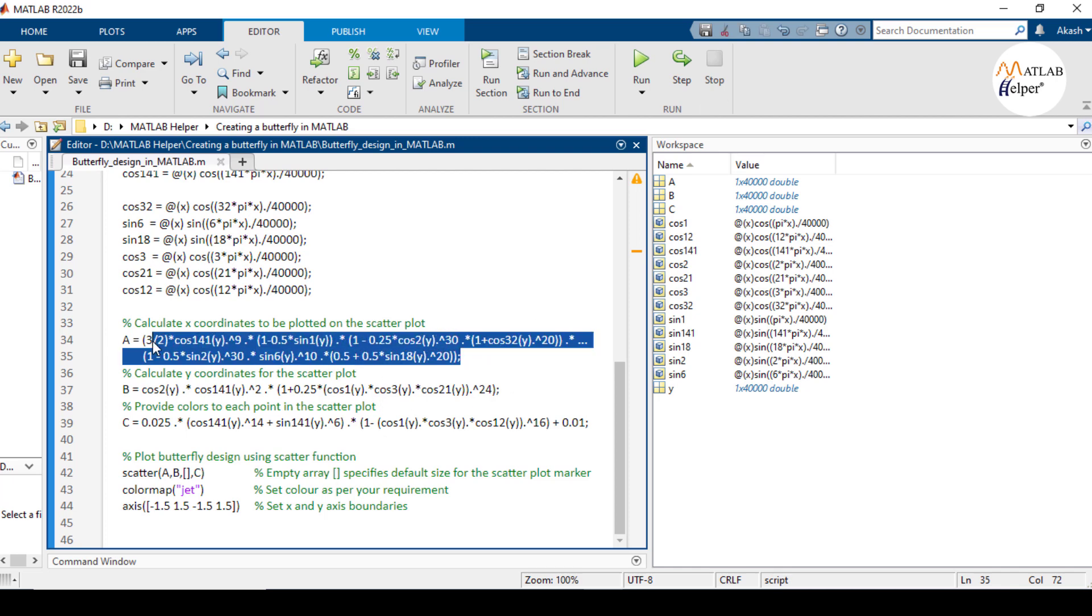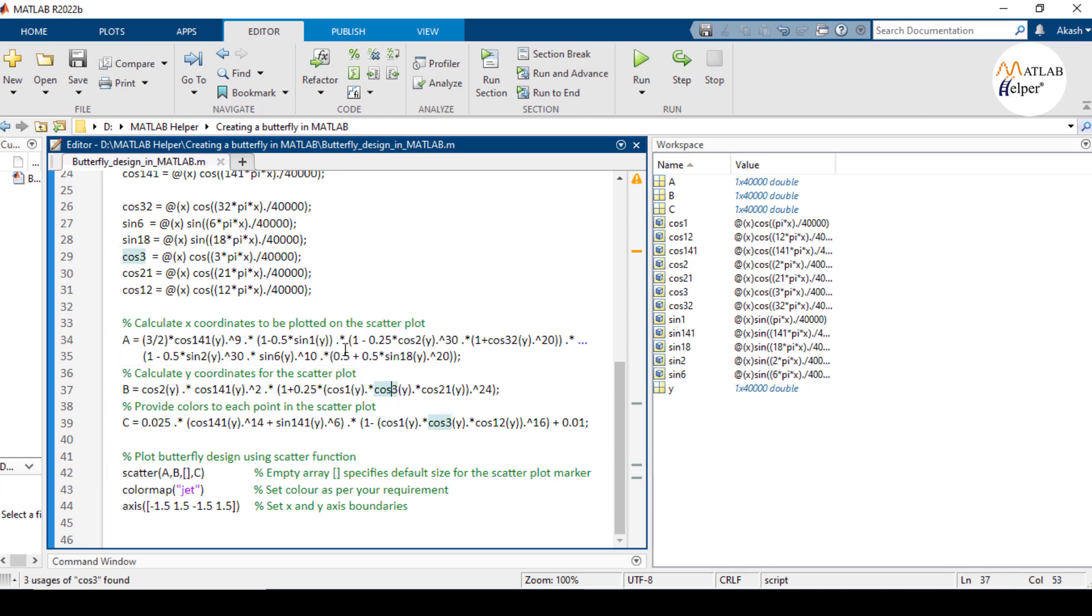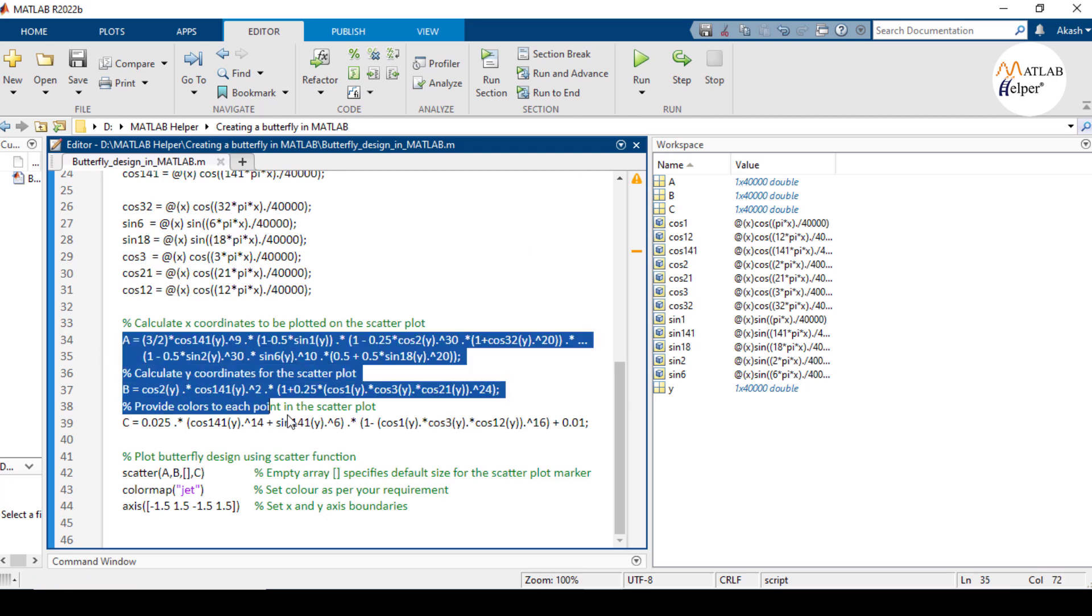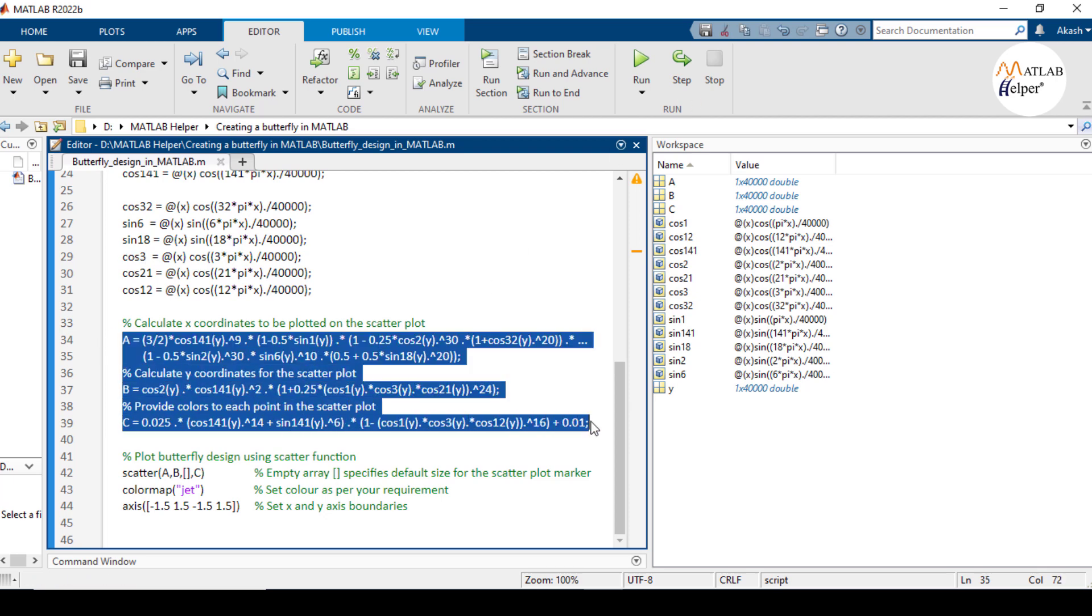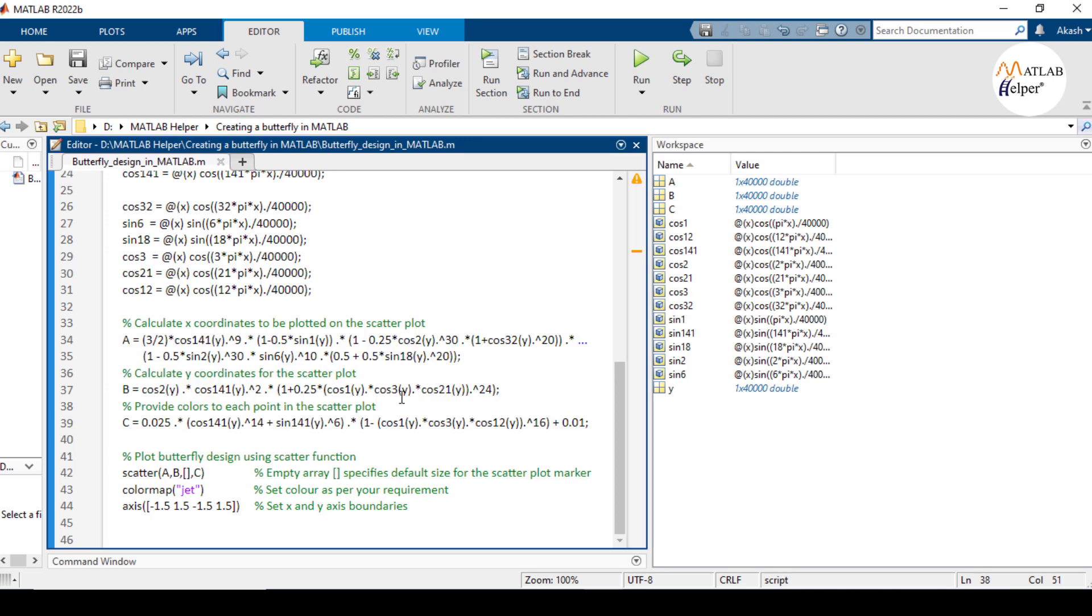By multiplying and adding these functions together, the code creates complex repeating patterns like cos144 raised to 9, which produces a highly oscillatory pattern. The combination of these three equations A, B and C results in a plot where the points are positioned and colored in such a way that they form a pattern resembling a butterfly.